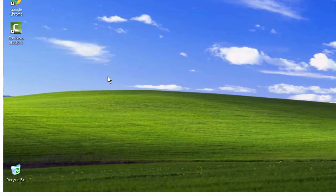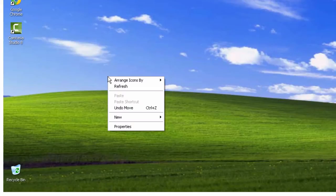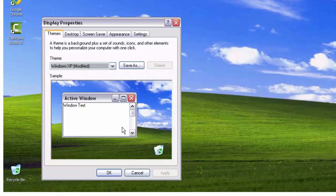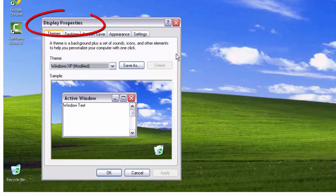Navigate your cursor to an empty spot on your desktop and right-click. A secondary menu will appear. Select Properties. This will prompt a dialog box labeled Display Properties.